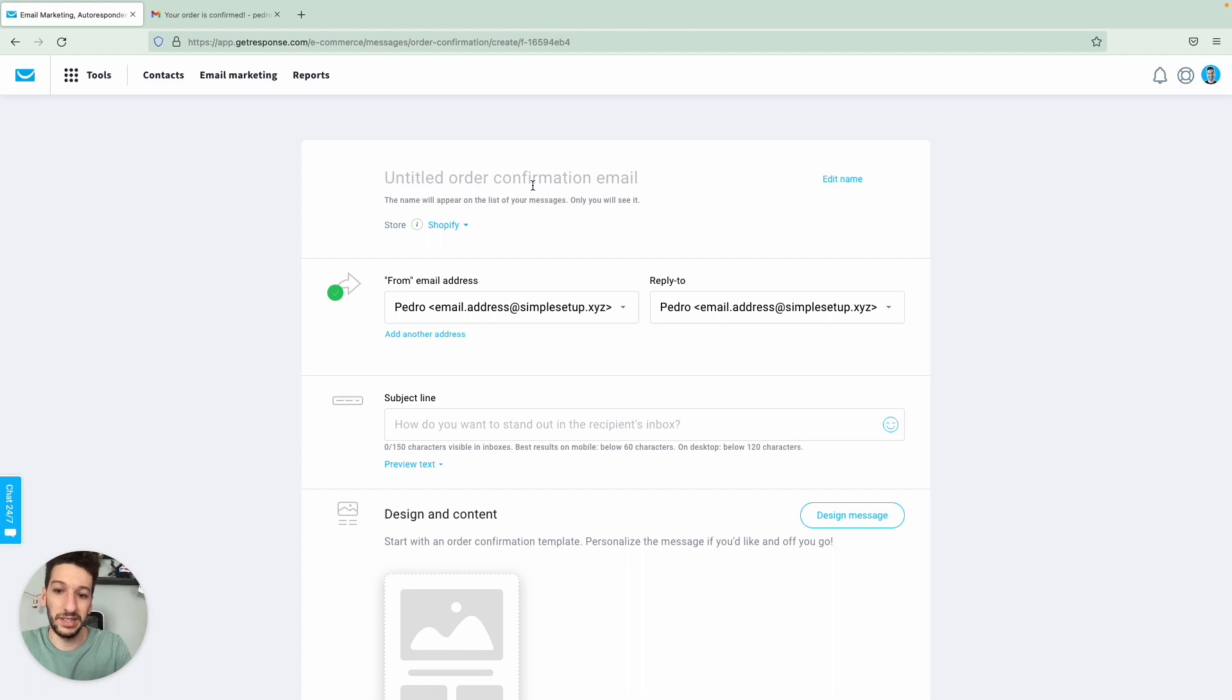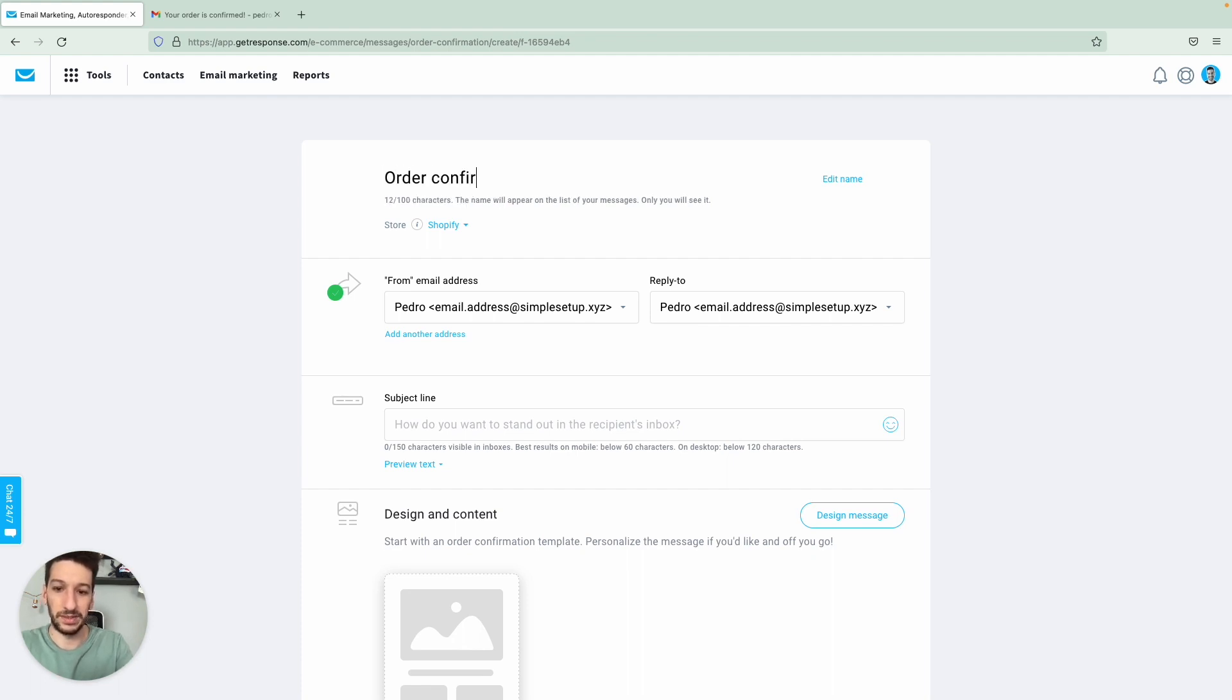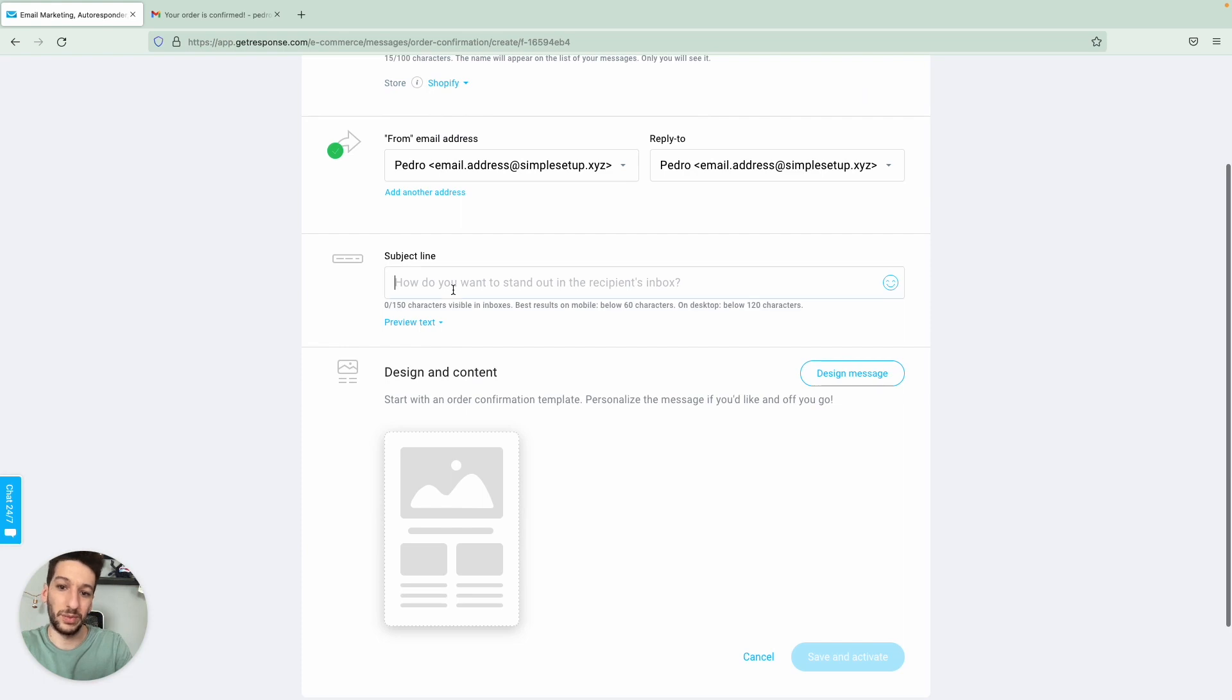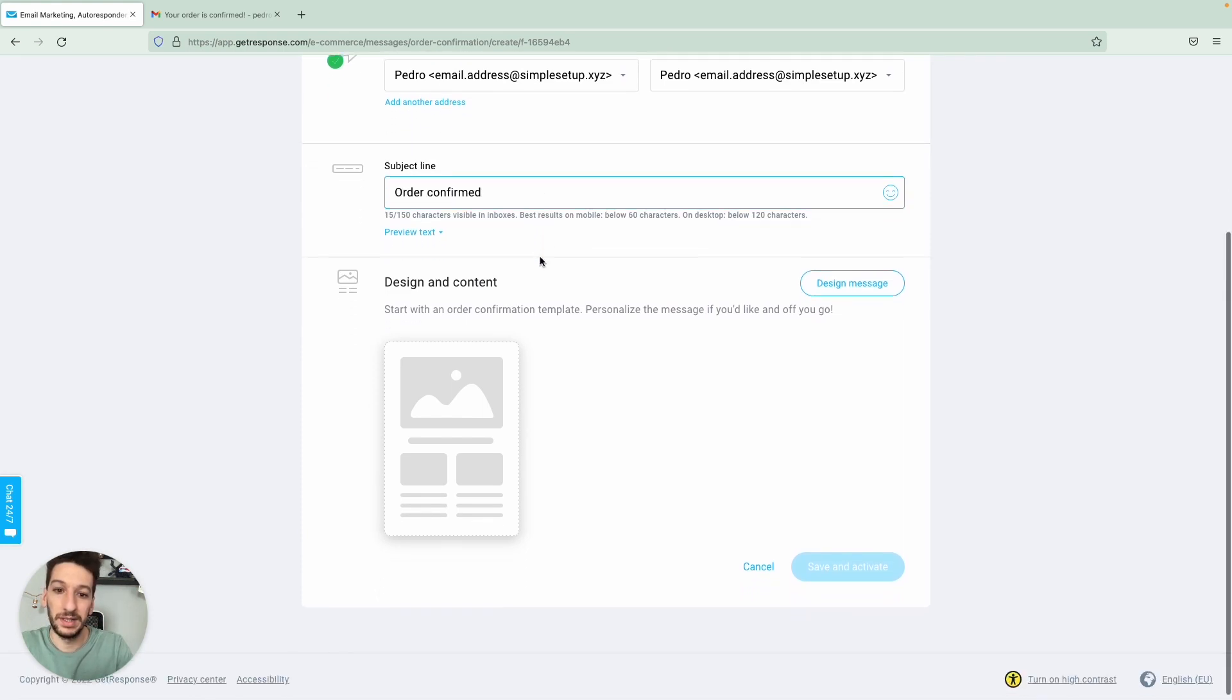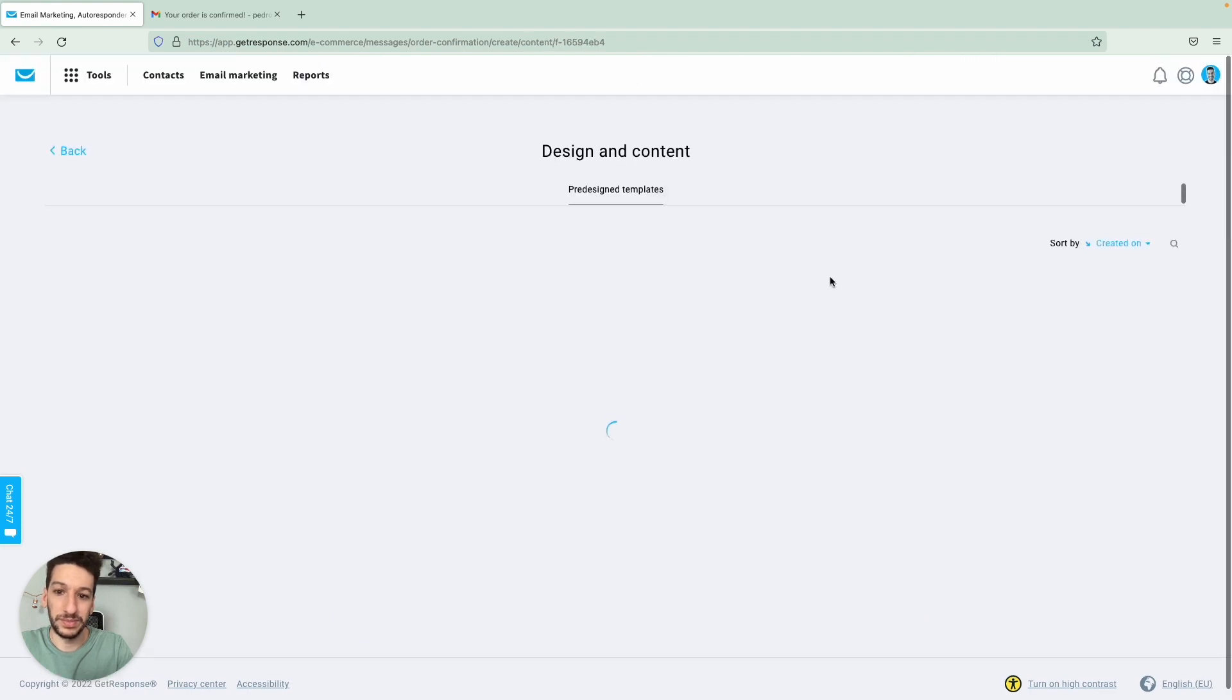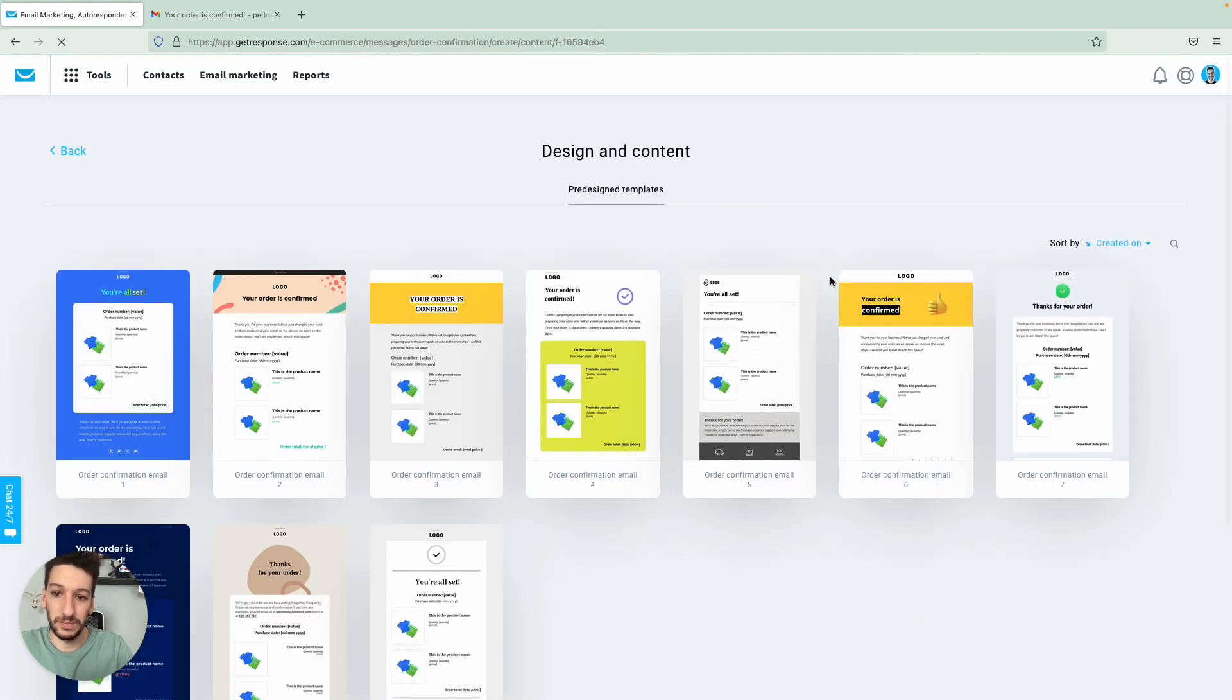You add a title here, this title is only for you. That's just as an example, order confirmed. And then what people will see is the subject line here. And then you go straight to design message. This is where you will select the templates.